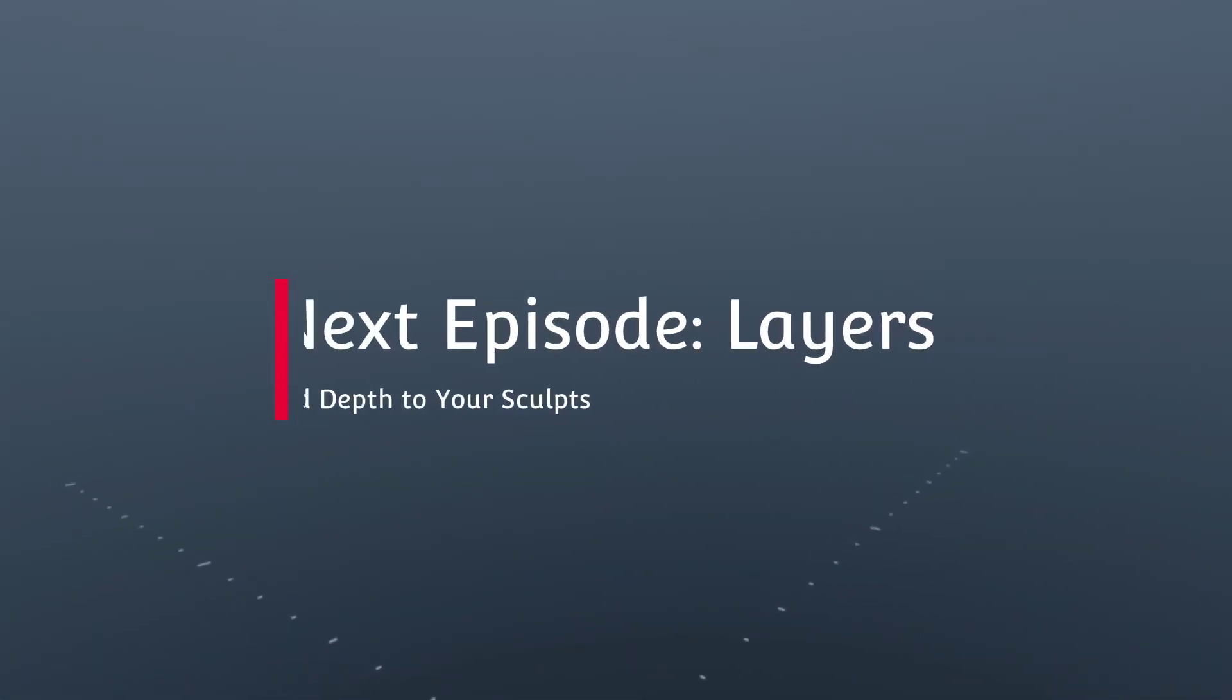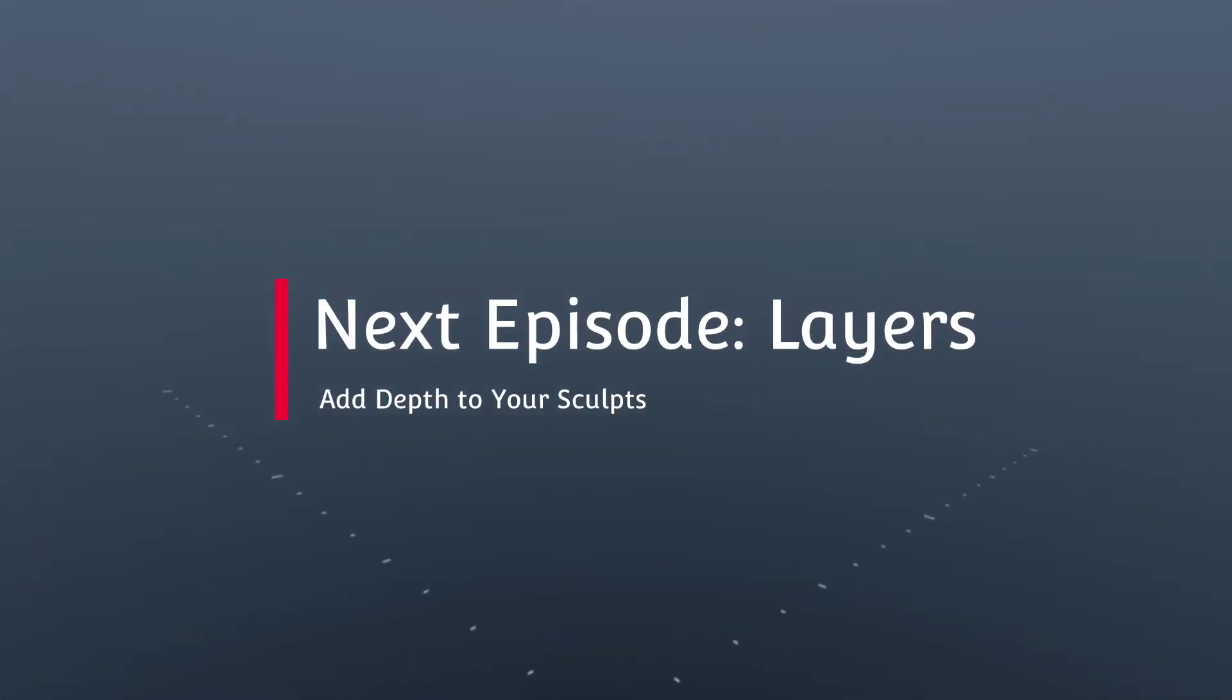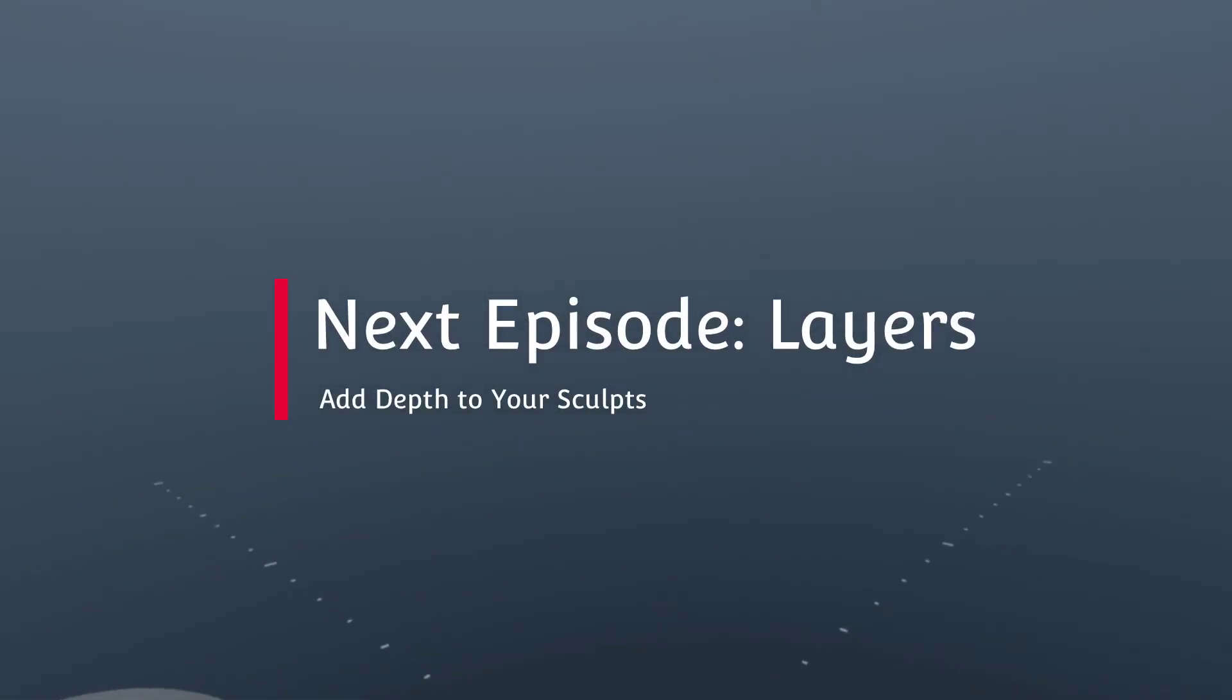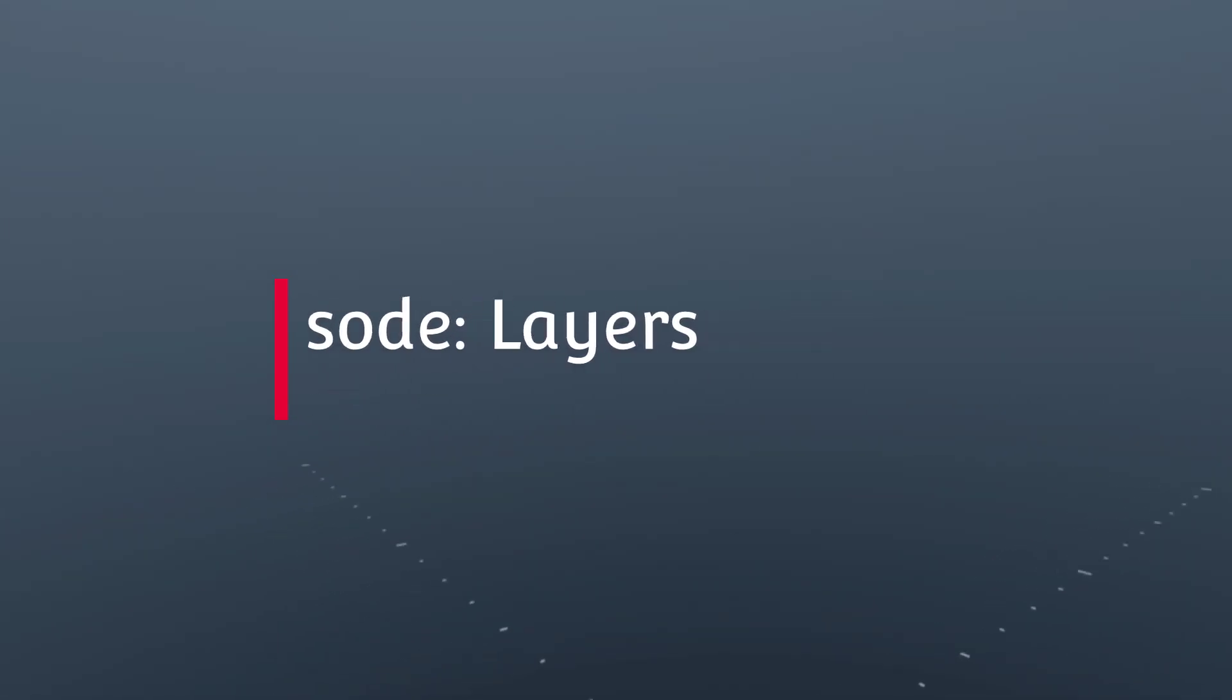In the next one we'll talk about stepping things up a little bit with things like layers and as soon as that one is uploaded I'll pop it up in the upper left corner so that you can see it as soon as it's available and we'll move on from there.